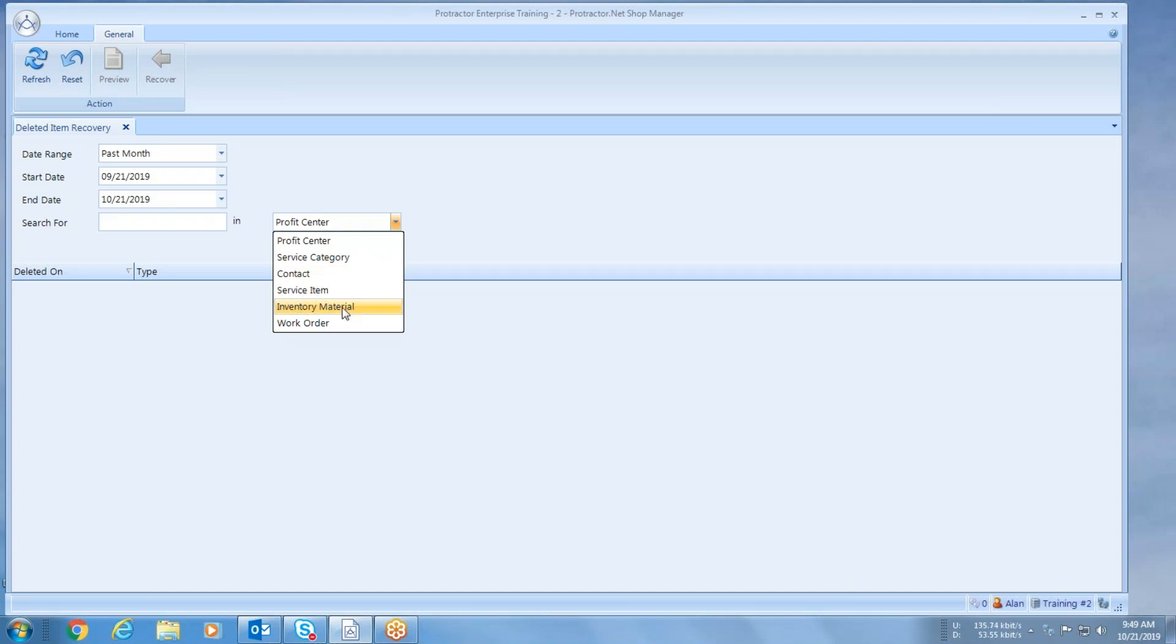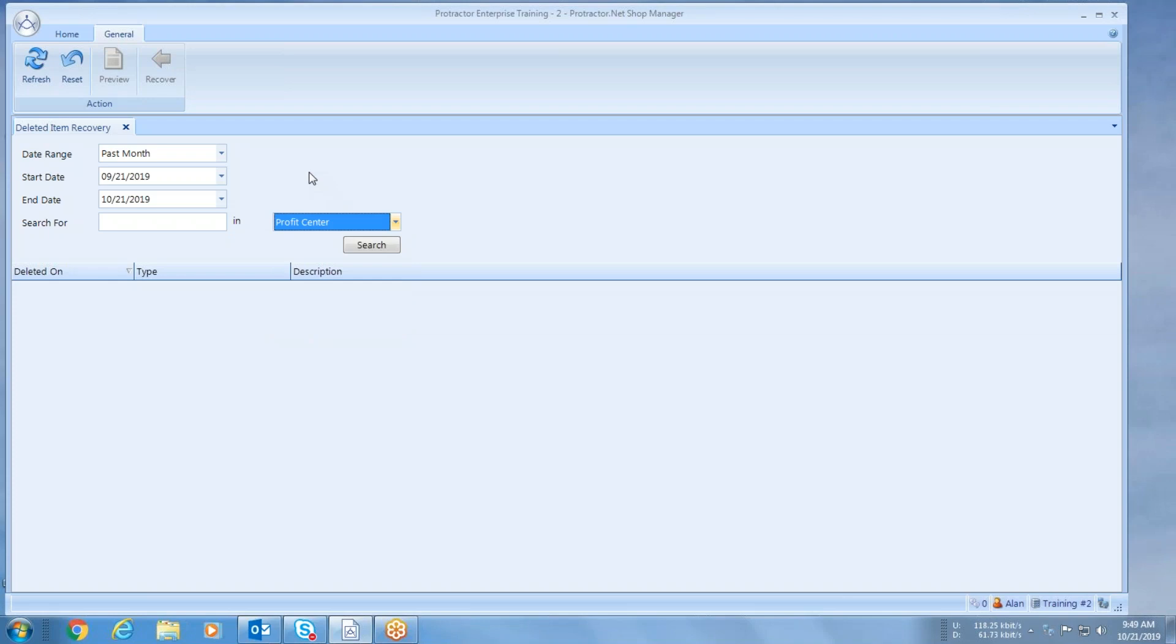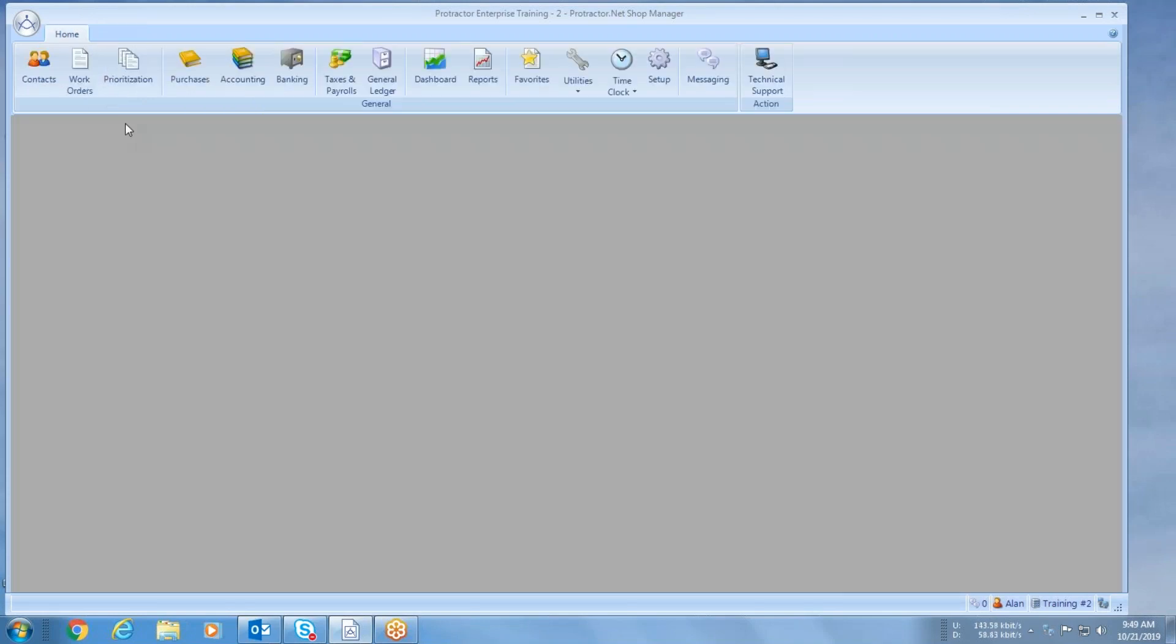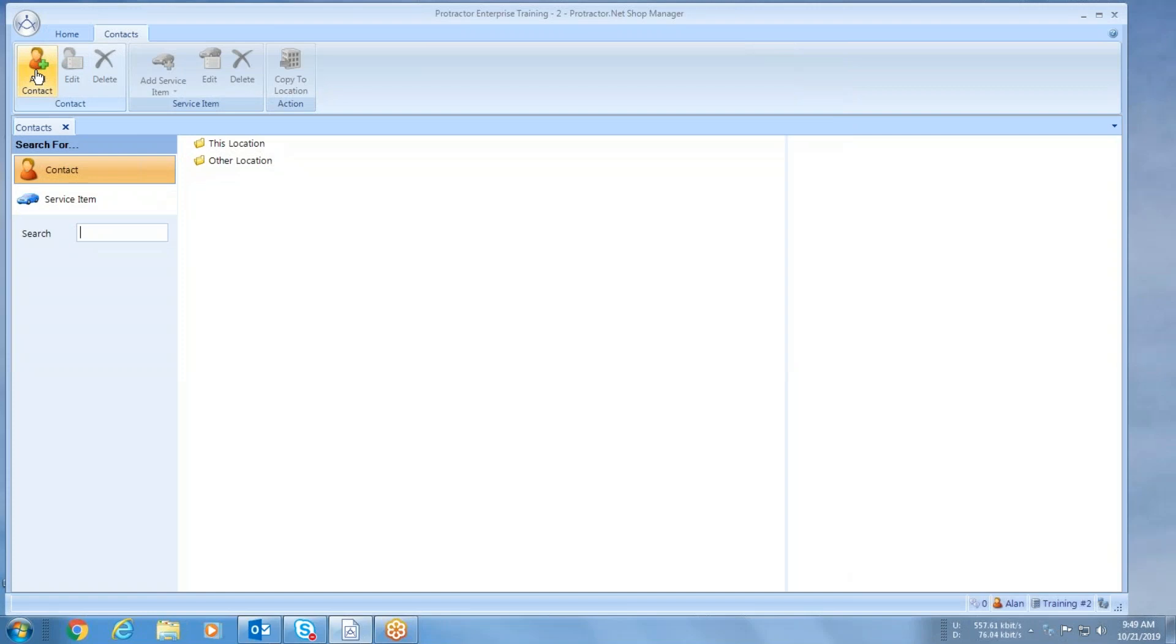So what we're going to do is delete a service item and I'm going to show you how you can recover that vehicle. Let's get out of here for just a second, we're going to go to contacts. I'm going to pull up a customer named Bill Smith and open the drop-down.